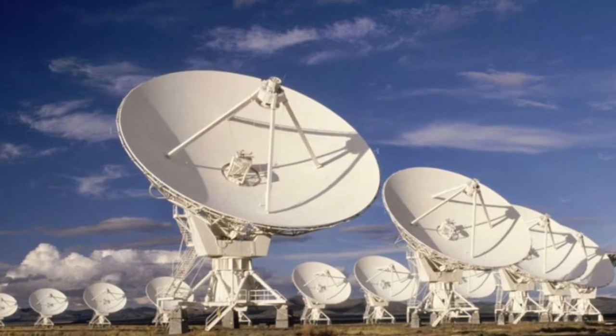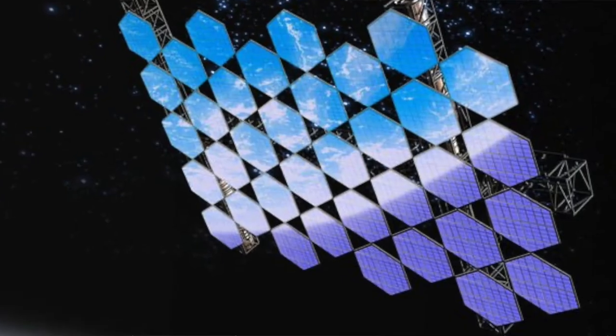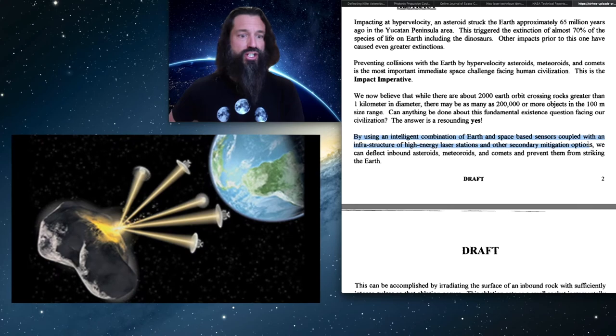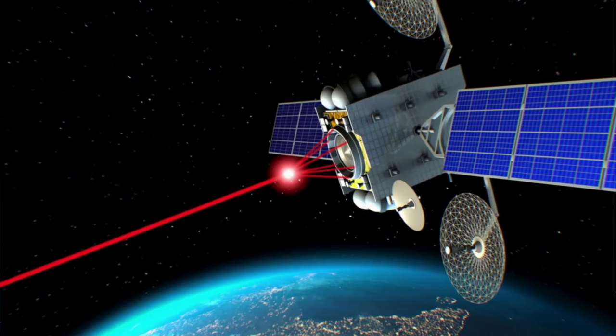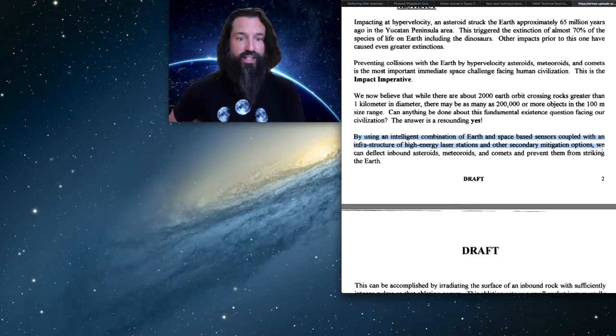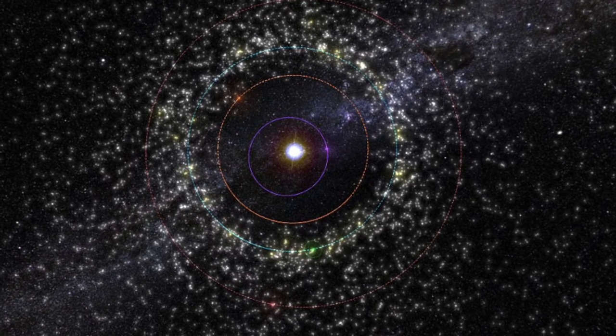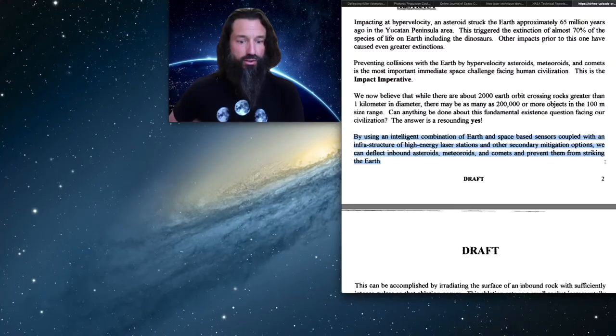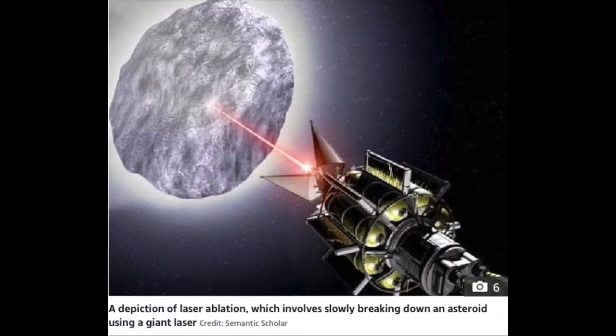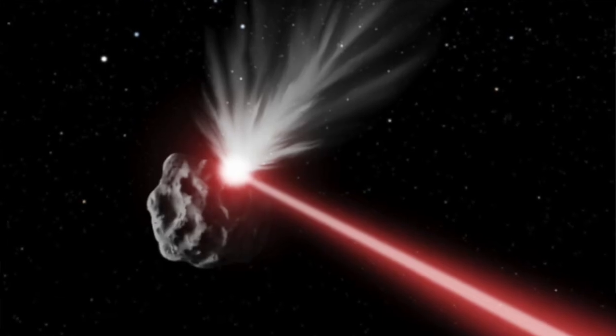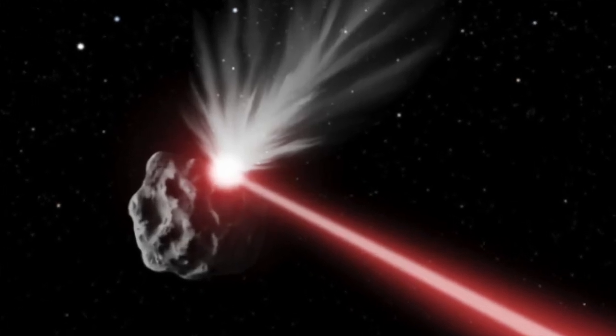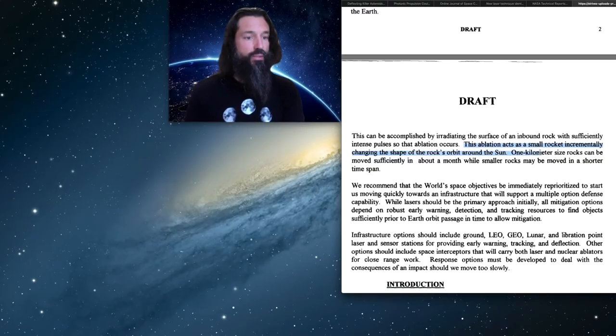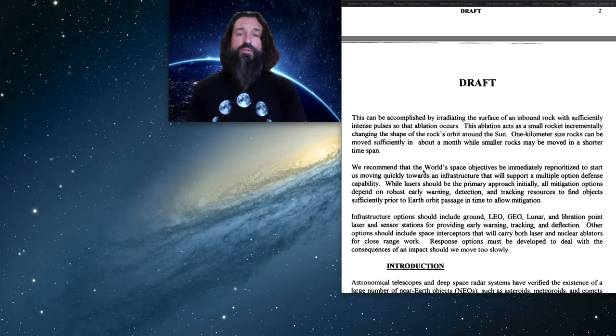So I'll go ahead and read it right here from the paper. They say, by using intelligent combination of Earth and space-based sensors coupled with an infrastructure of high energy laser stations and other secondary mitigation options, we can deflect inbound asteroids, meteoroids, comets, and prevent them from striking Earth. This can be accomplished by irradiating the surface of the inbound rock with sufficiently intense impulses so that ablation occurs. This ablation acts as small rock incrementally changing the shape of the rock's orbit around the sun. A one kilometer size rock can be moved sufficiently in about one month, while smaller rocks in a shorter time span.